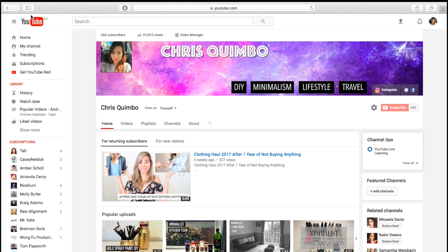Hey everyone, welcome back to my channel. I'm Kris and I'm starting a YouTube tutorial series for people new to starting a channel or for people wanting to start a channel. Today I'm going to show you how to get a customized YouTube URL. This is important because it will make it easier for people to find you and it will be easier to promote your channel.